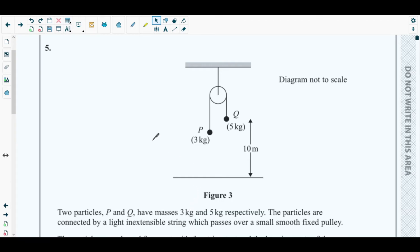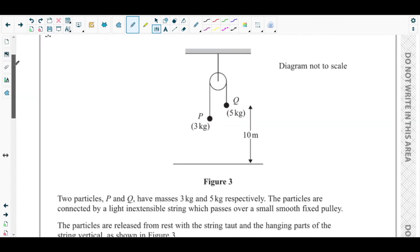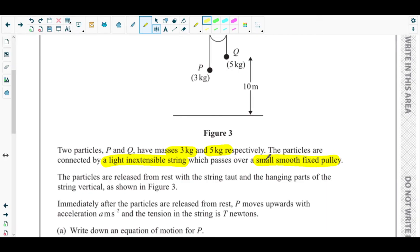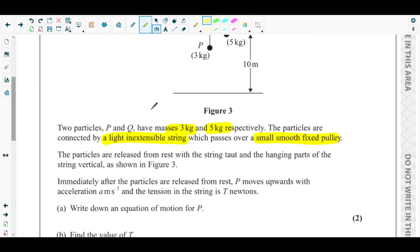Let's get started with question five. Here you can see figure three — particle P and particle Q are hung over a pulley. Two particles P and Q have masses 3 kg and 5 kg respectively. They are connected by a light inextensible string, meaning its mass is negligible, which passes over a small smooth fixed pulley. Smooth means it has no friction — these are modelling assumptions as learned from chapter one.